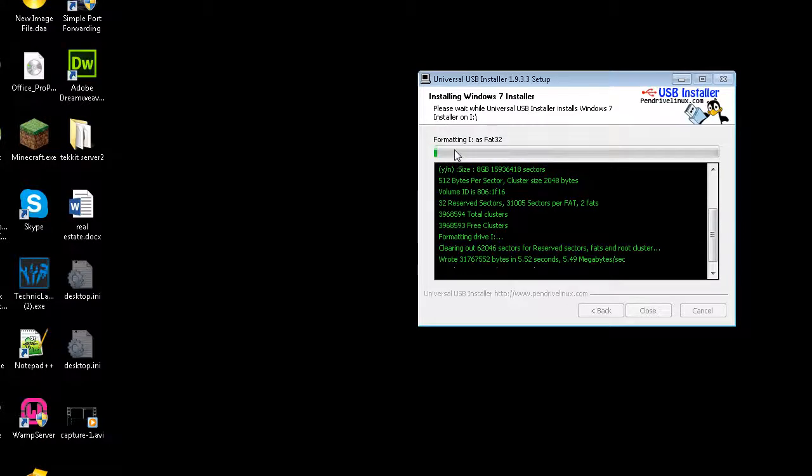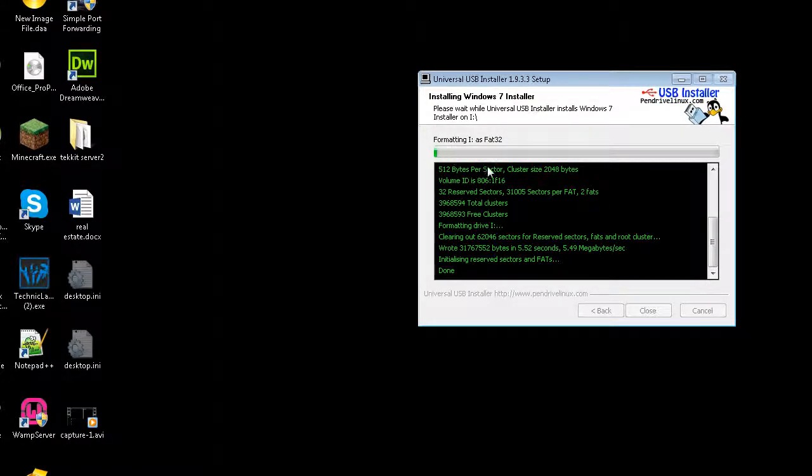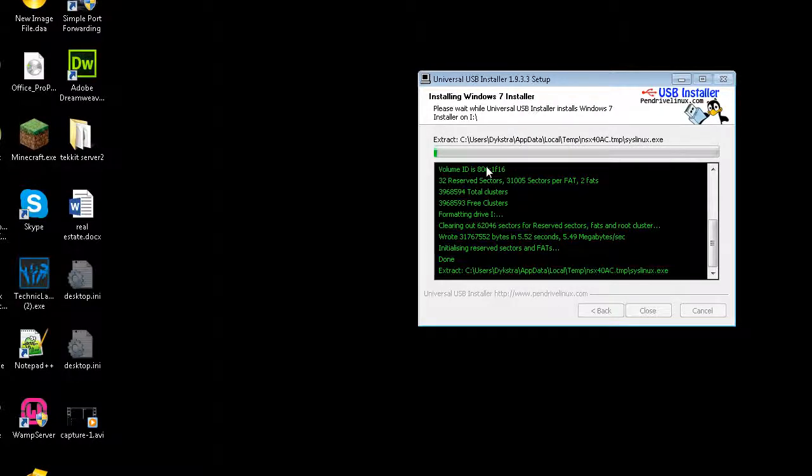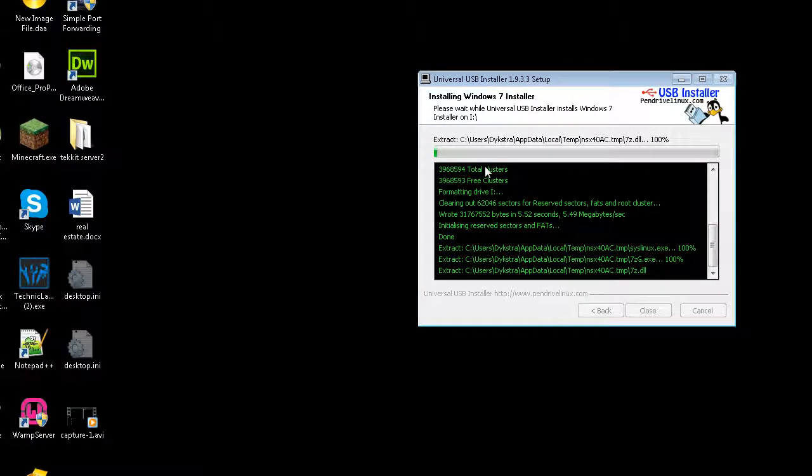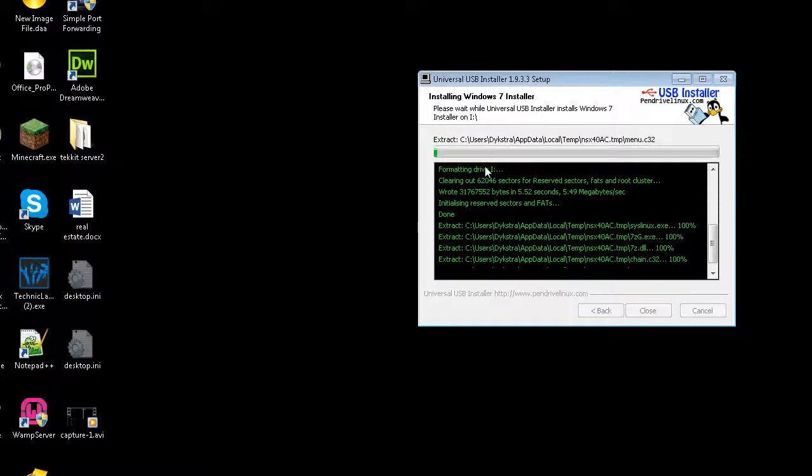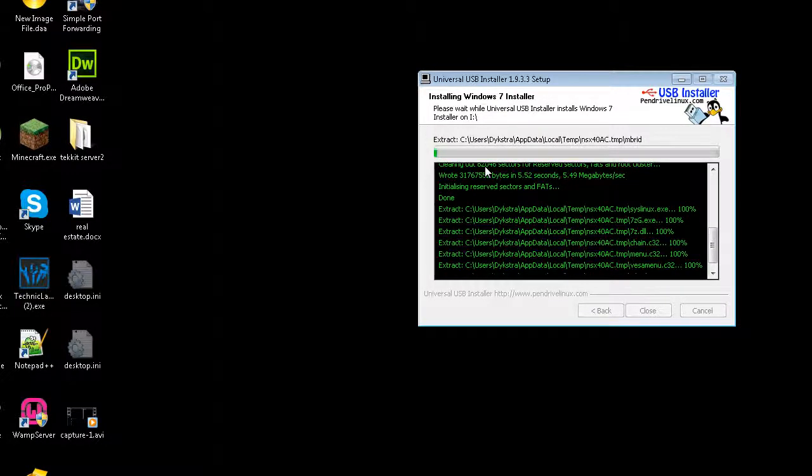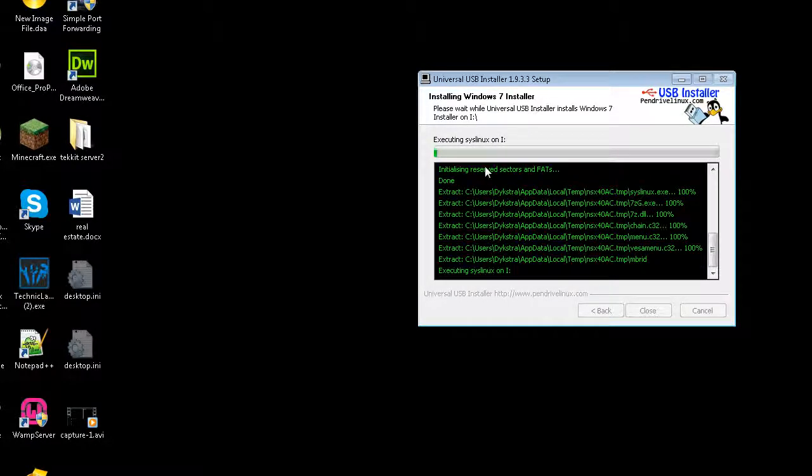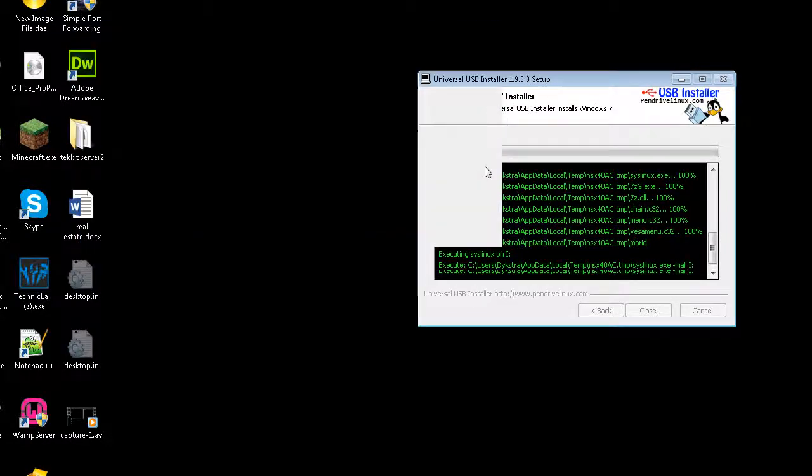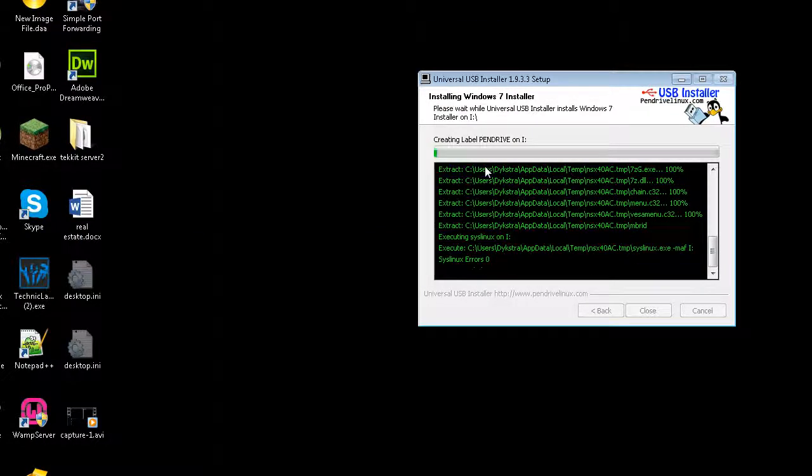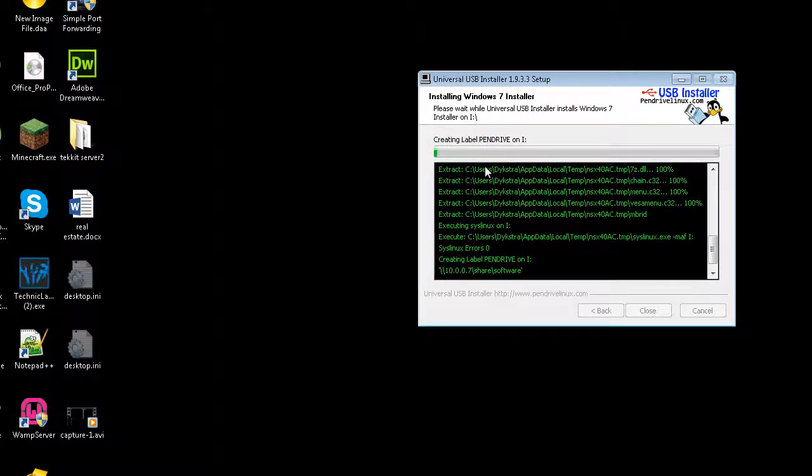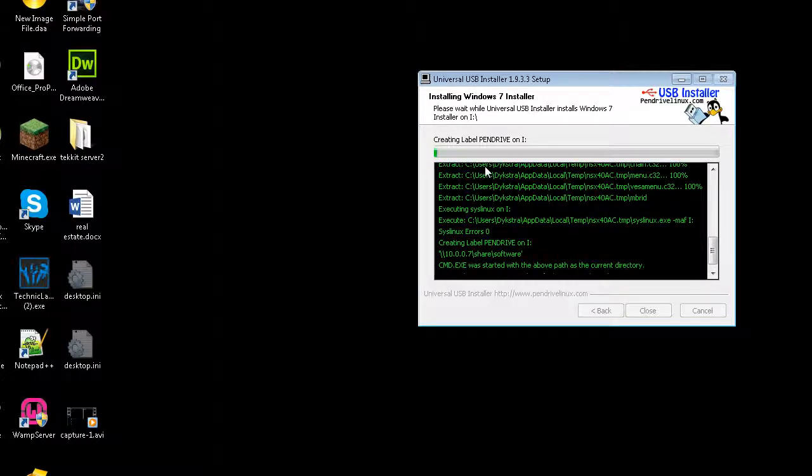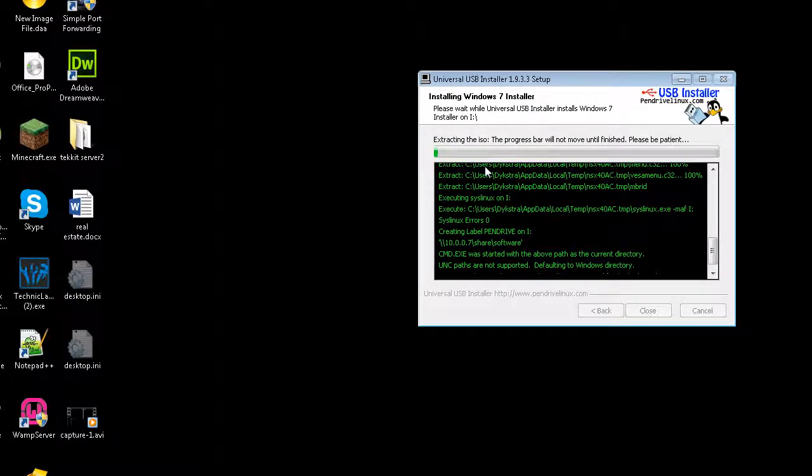So what it's doing is it's formatting it right now. And then once it does this, depending on what operating system you choose, it will take some time to install it on the USB. But basically, what it's going to do is it's going to take that ISO, open it up, and expand it, and put all the files on your USB. And make your USB bootable so that you can boot it, so that you can set the boot priority in the BIOS and boot from that USB. So that's pretty much all you have to do.